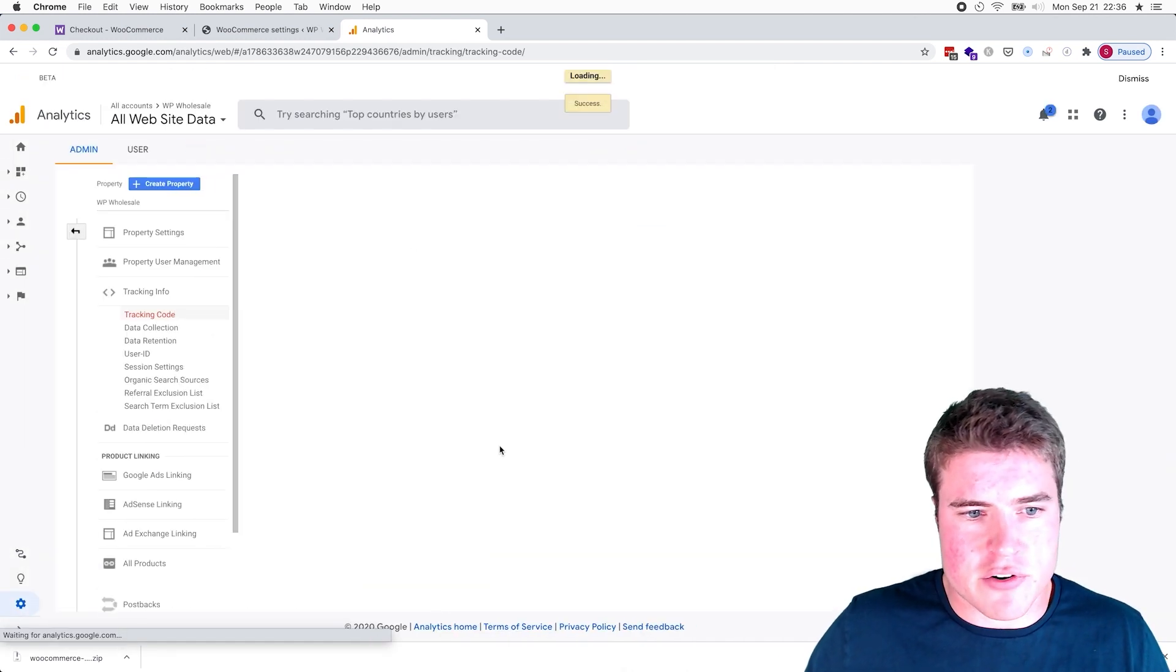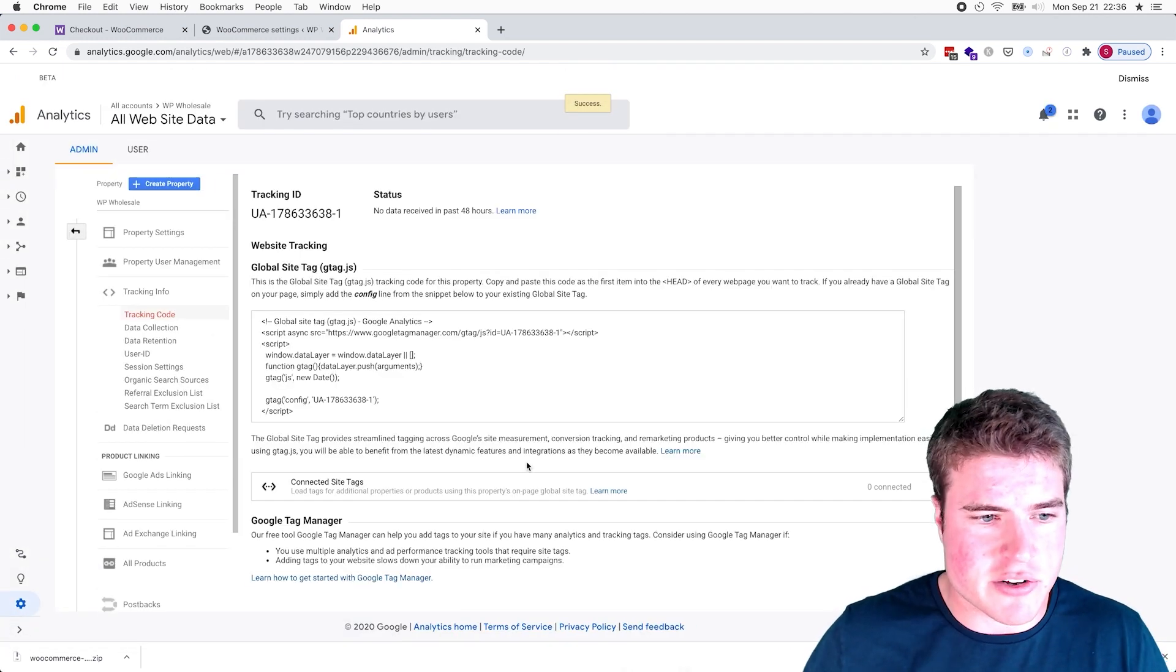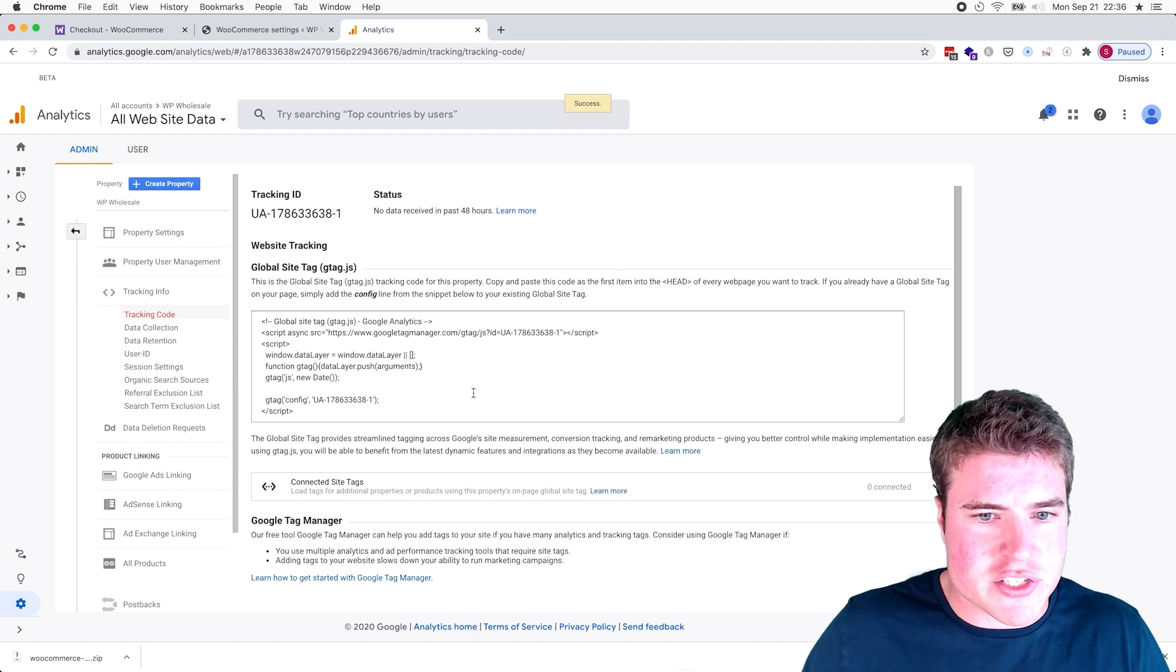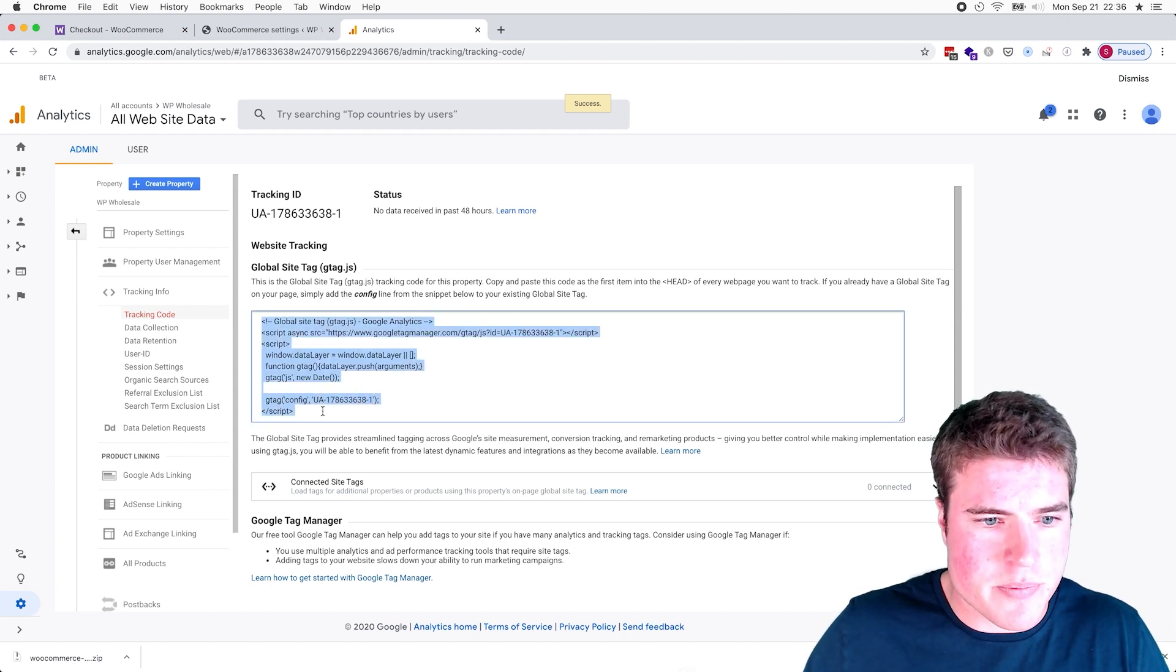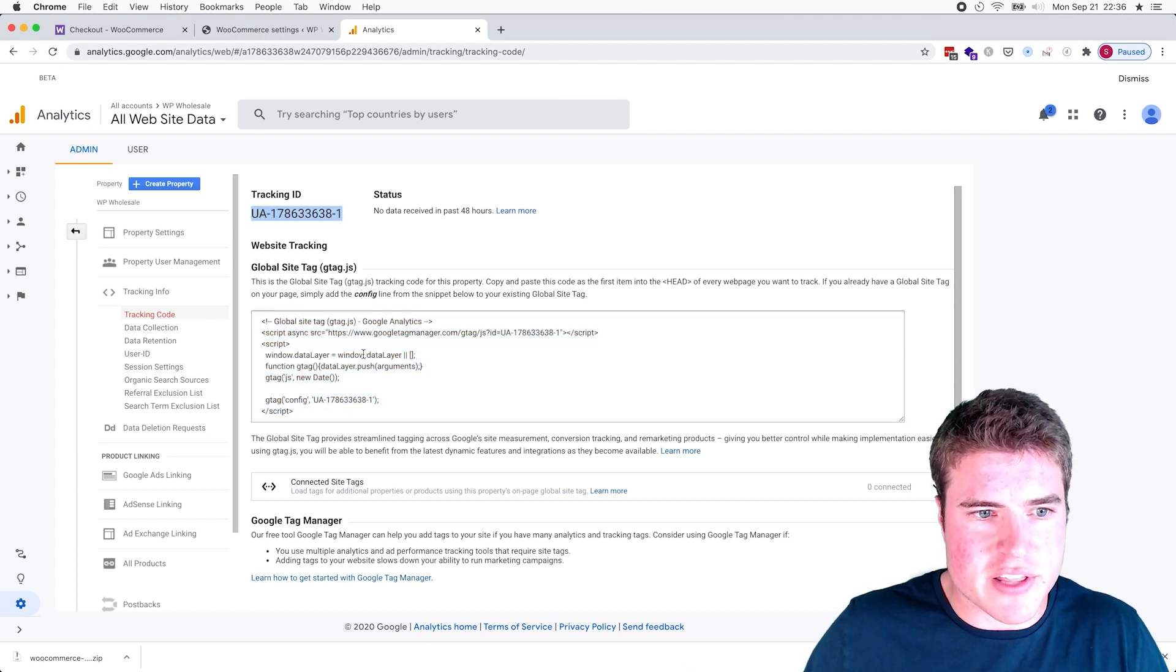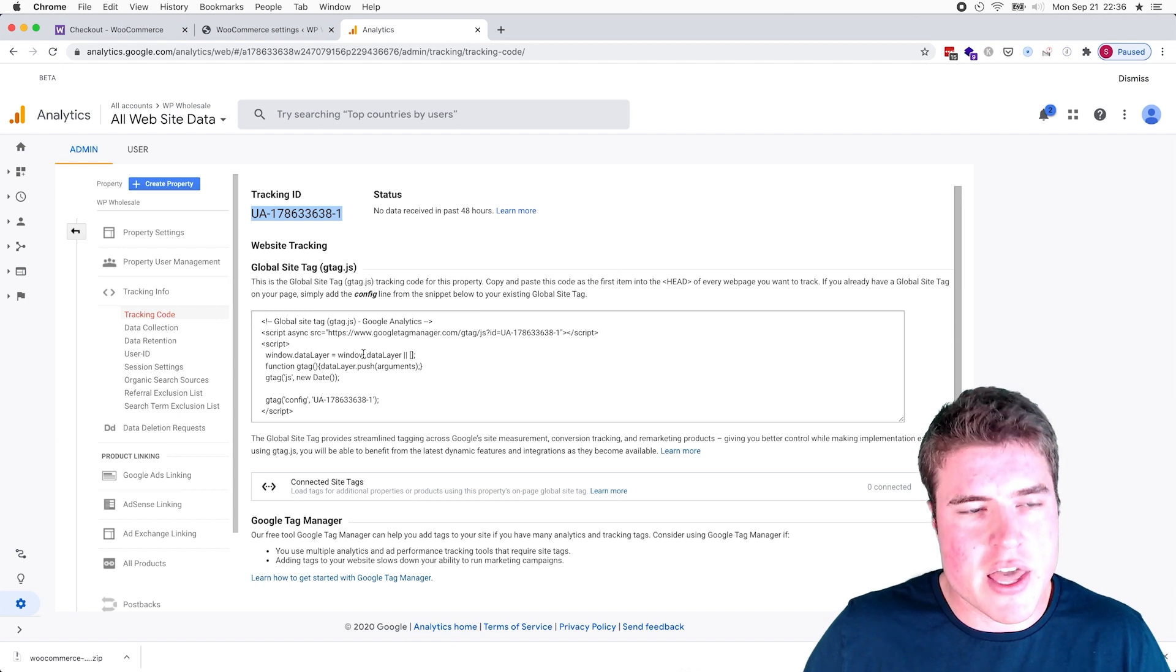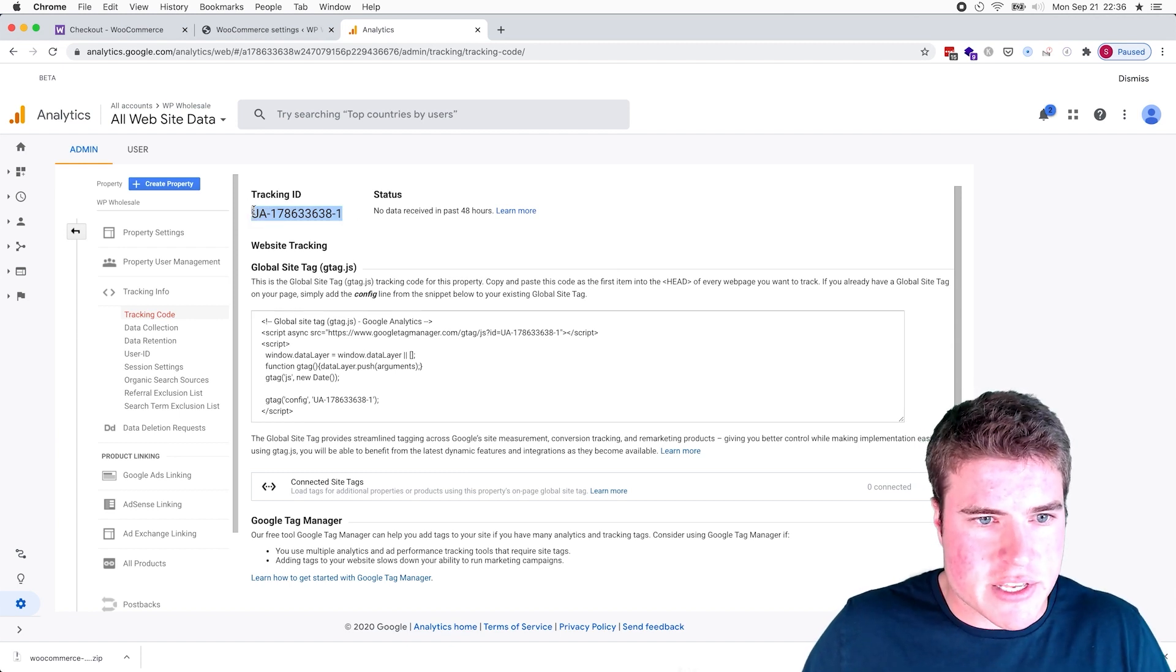So there's going to be a couple things that you guys have to do. If you guys have already created a Google Analytics account, just bear with me. Okay, so now I get this tracking code right, and so it's right here. And if I copy this, okay, I just need to get this tracking ID. I don't need to do anything with this tracking code.